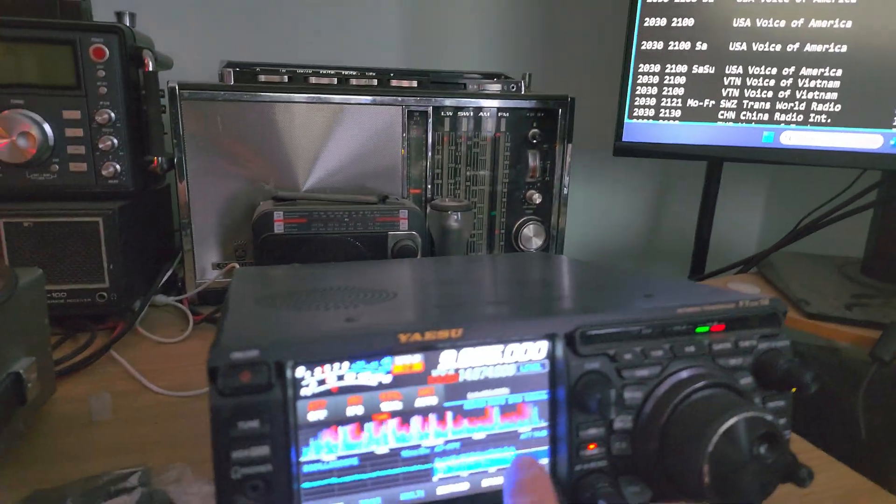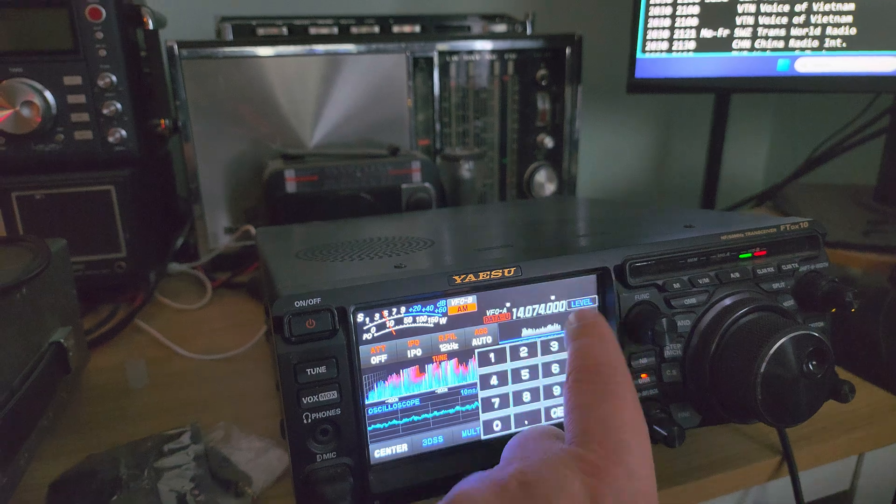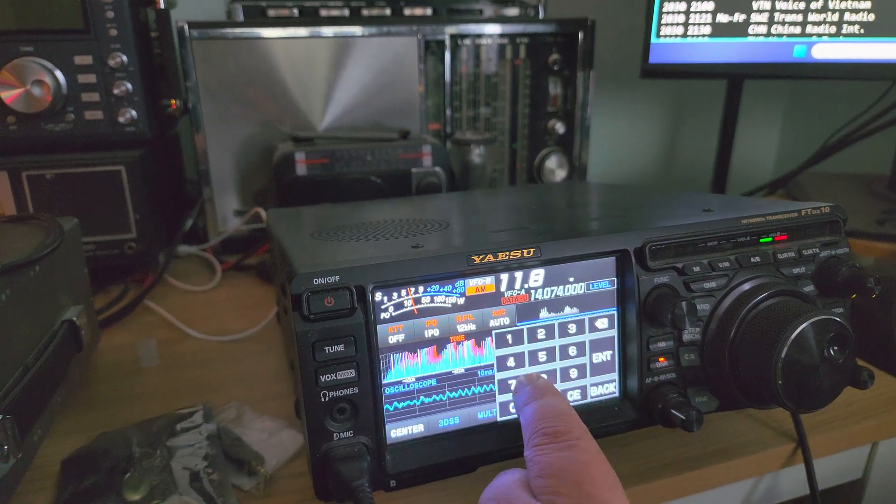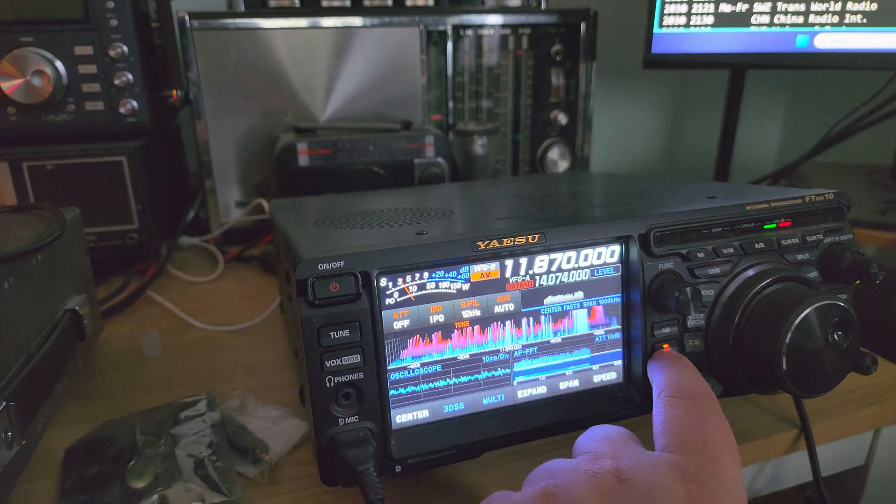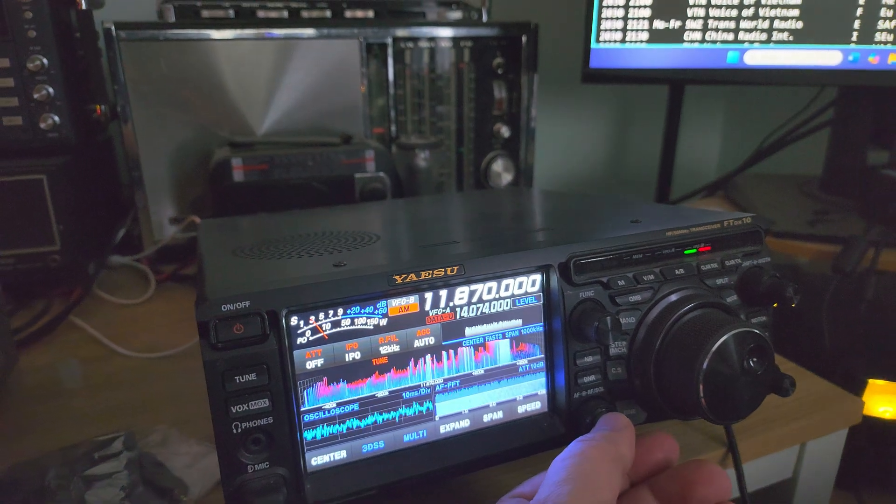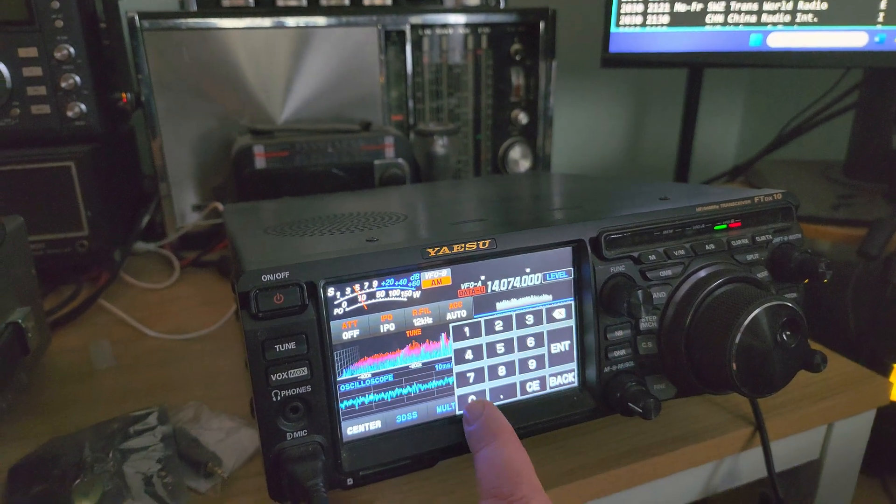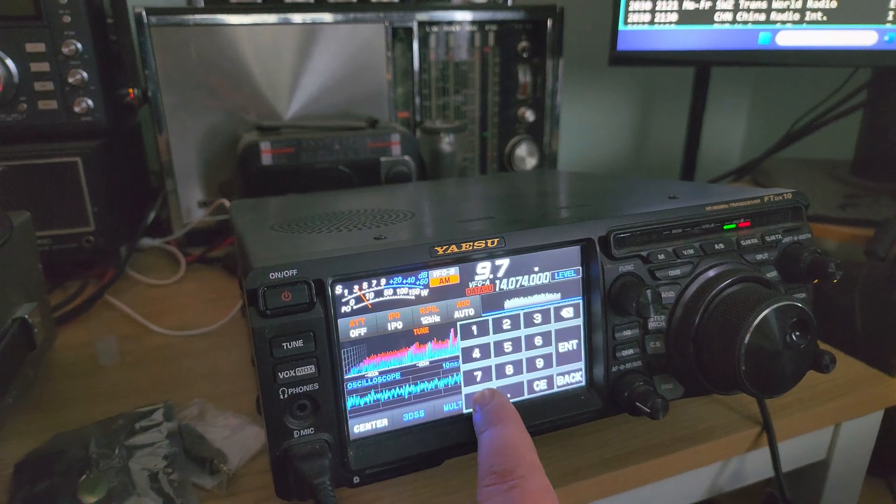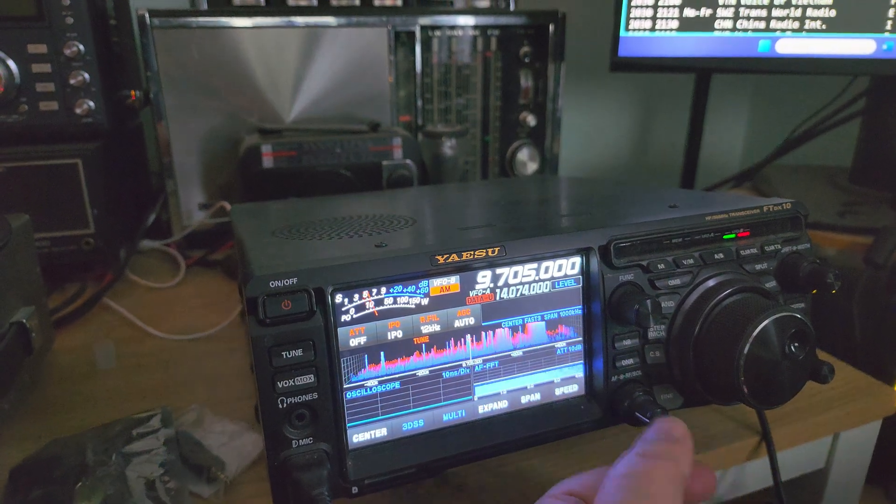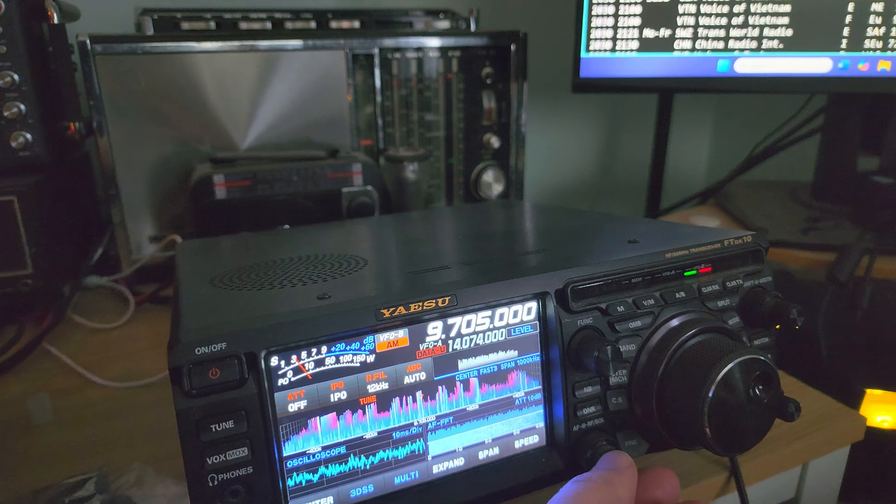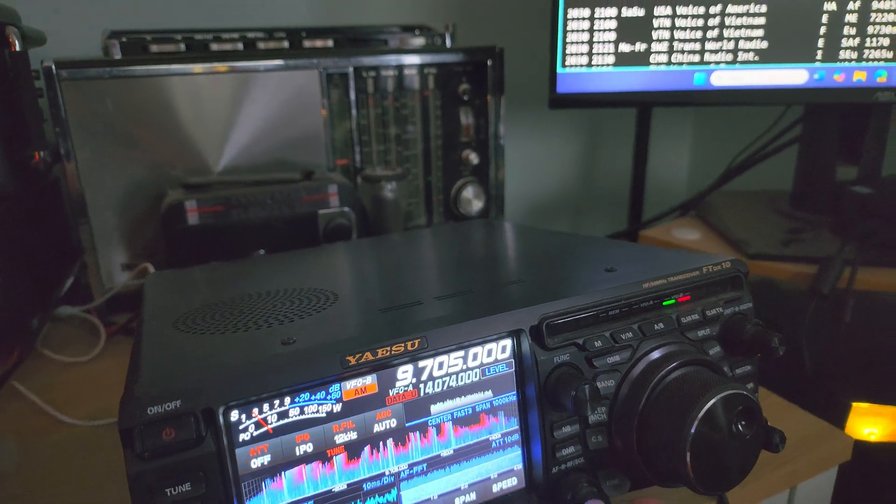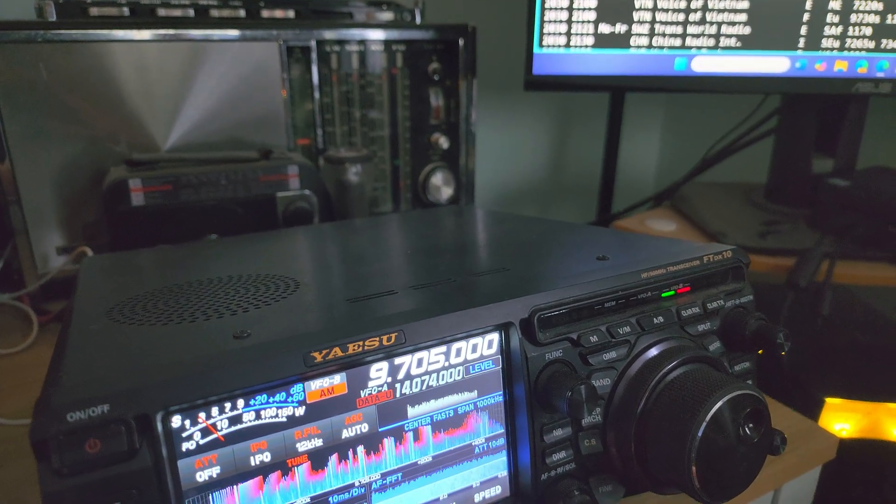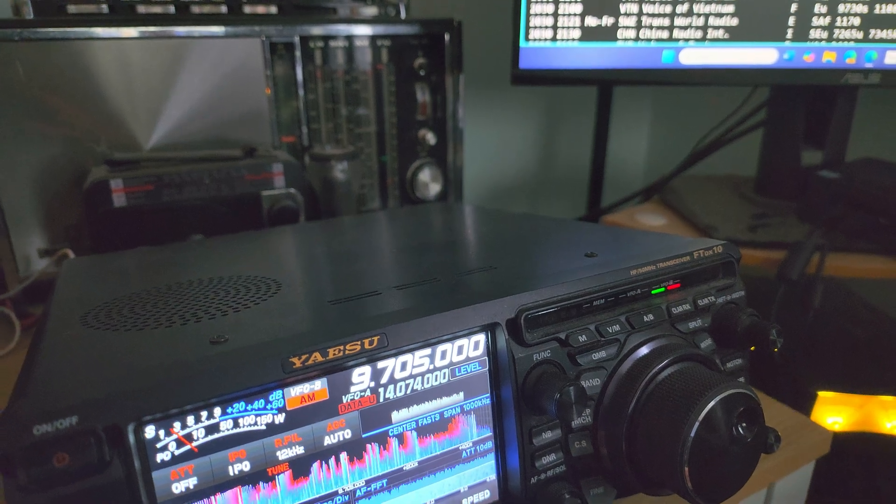What we could do here is just go and check out 11870. There's nothing much there. And if I go to 9705, not much there either. So the propagation isn't that great for that transmission right now.